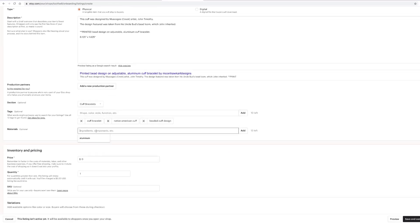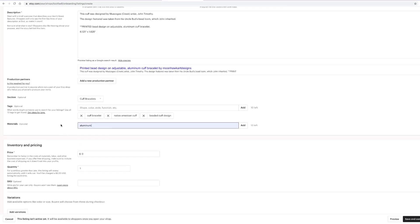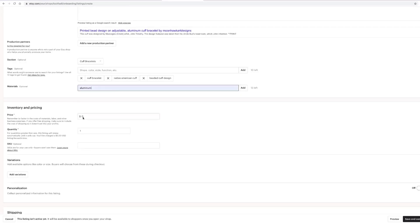Up at the top we already did a place where it said materials, and here's another place where we can add that. If you're doing real bead work, you could put what type of beads you use, what you use to string it on, whether it's on leather, and if you have any kind of metal attachments. You can use up to 13 or 14 on there as well.